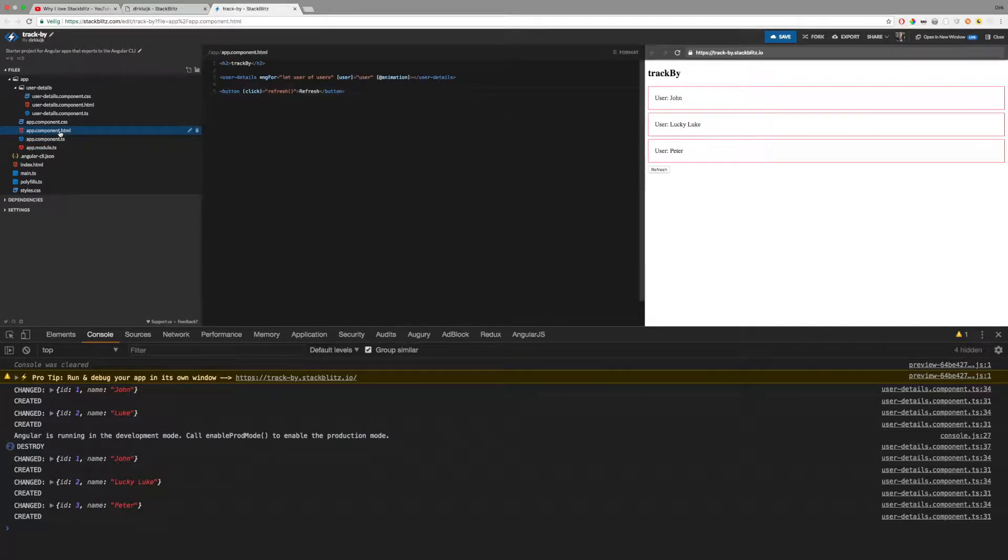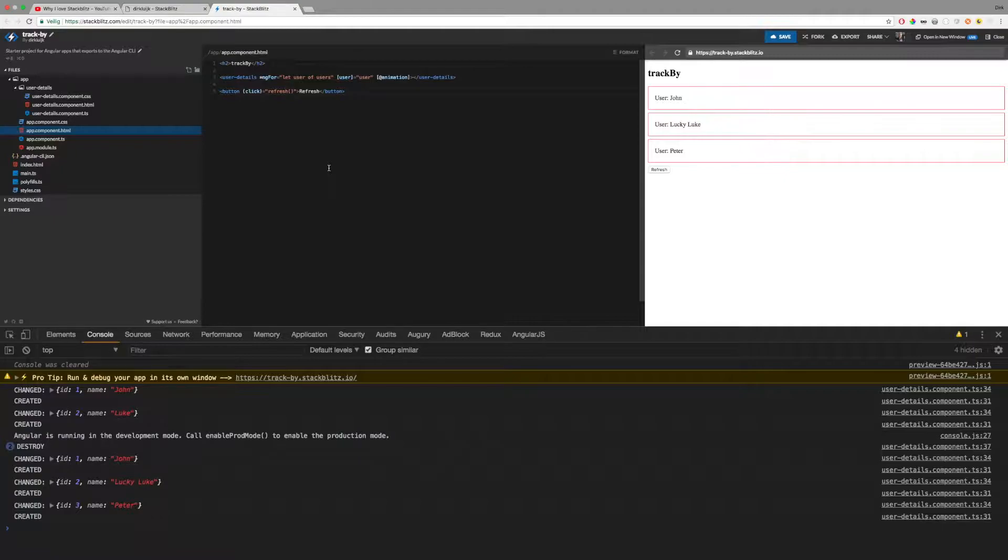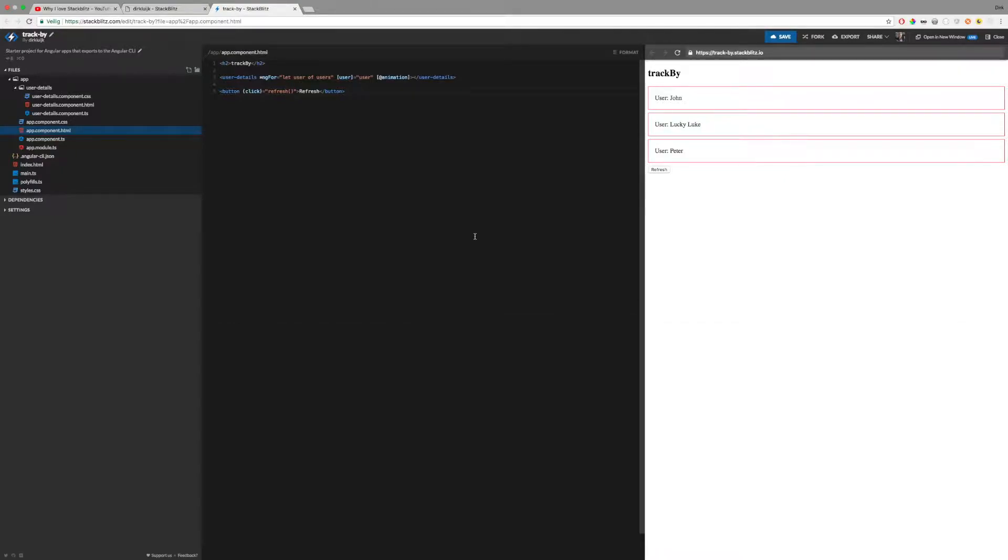However, in this use case, I only want a new component to be created for the new user. I want to update the existing components. I can achieve that by adding a trackBy function, like this.